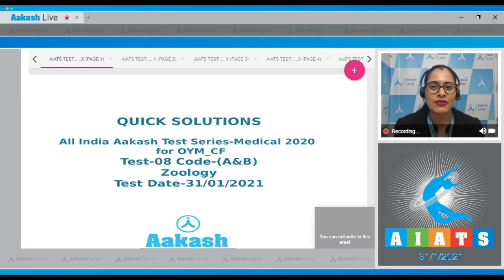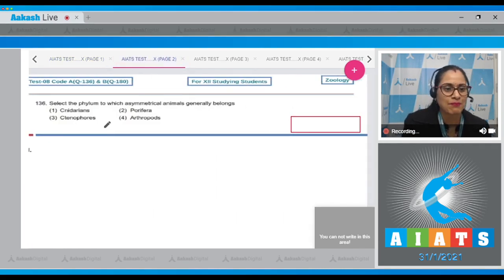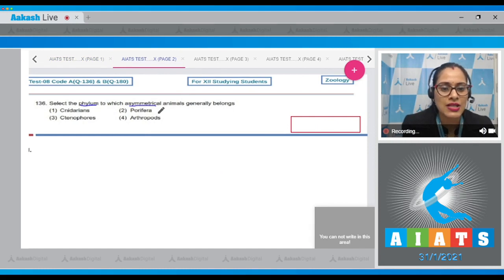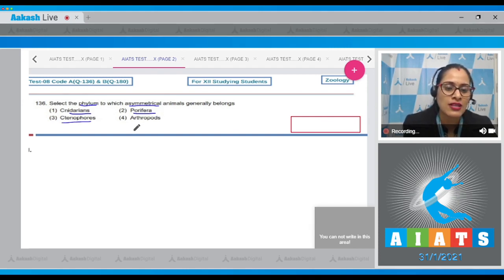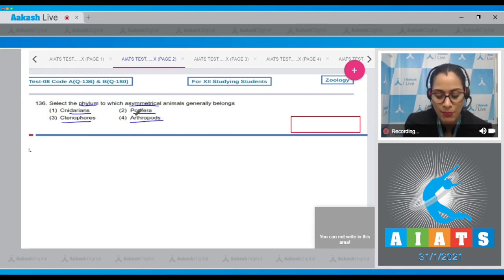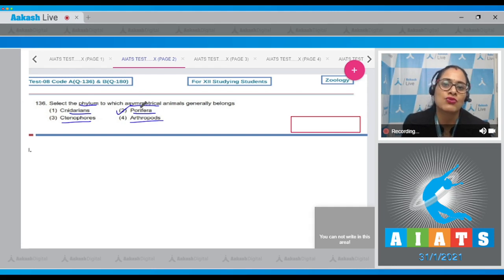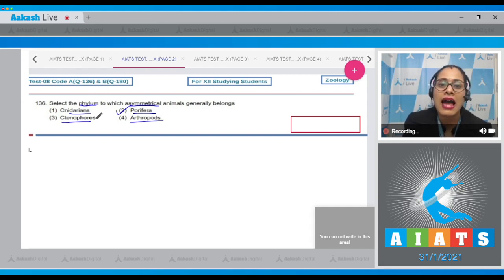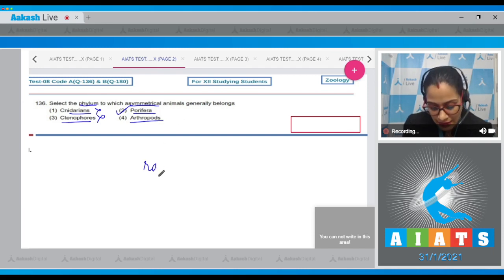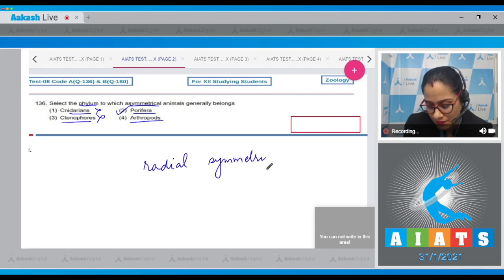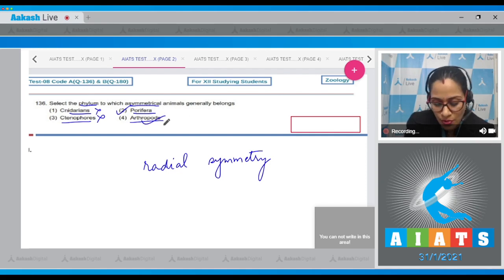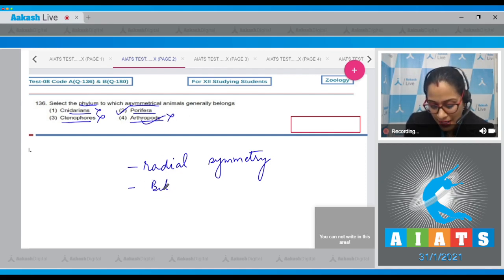Let's get started with question number 136: select the phylum to which asymmetrical animals generally belong. The options are Cnidarians, Porifera, Ctenophores, and Arthropods. Members of phylum Porifera, commonly called sponges, are generally marine and mostly asymmetrical animals, whereas Cnidarians and Ctenophores exhibit radial symmetry.